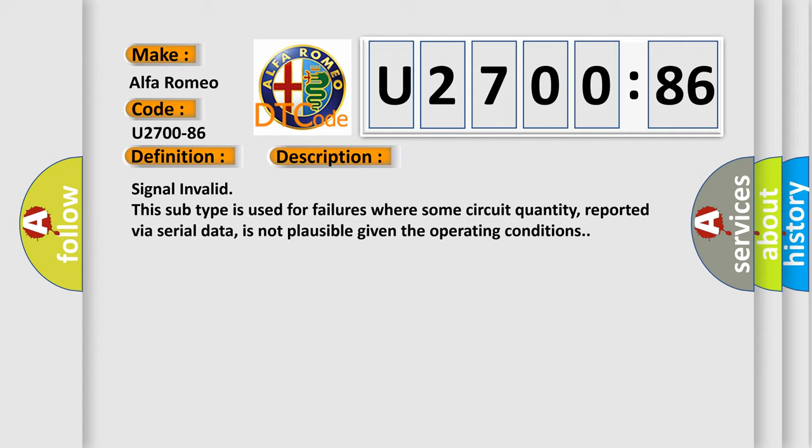Signal invalid. This subtype is used for failures where some circuit quantity, reported via serial data, is not plausible given the operating conditions.